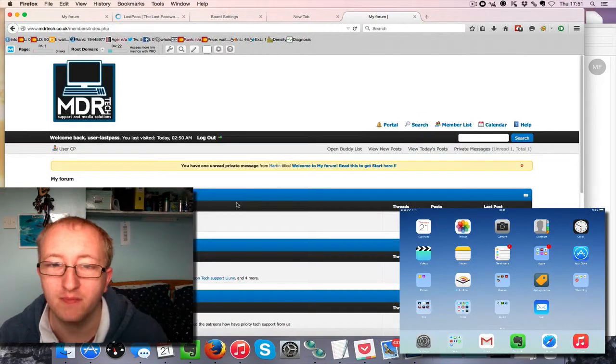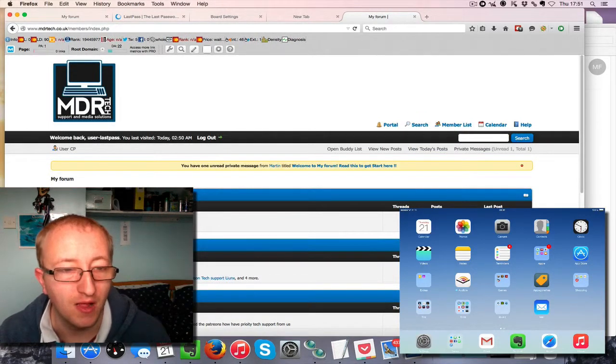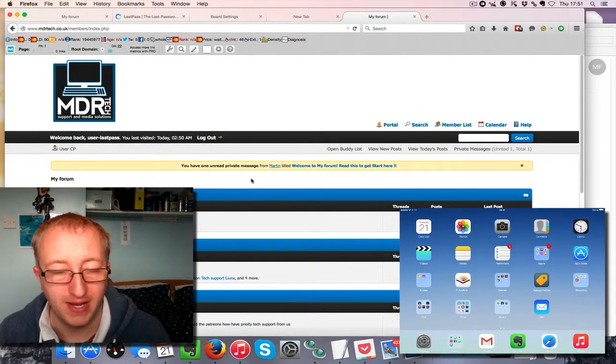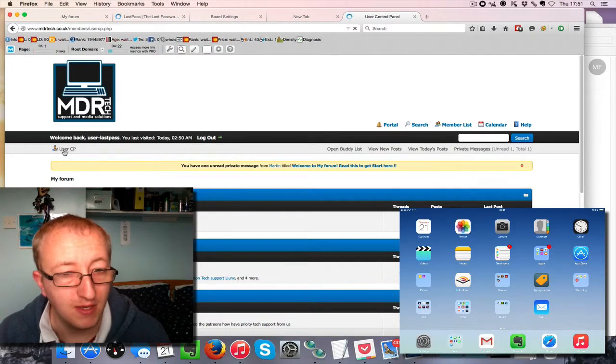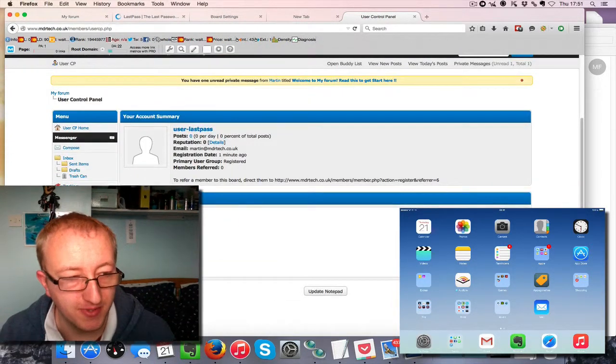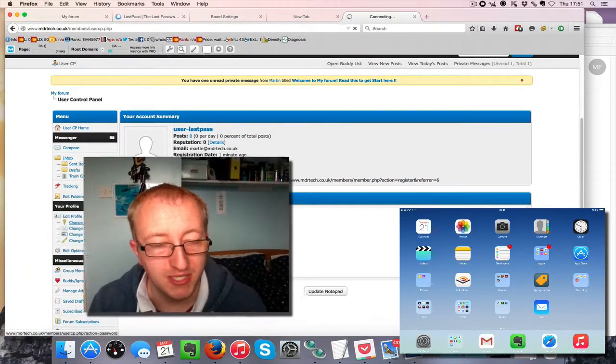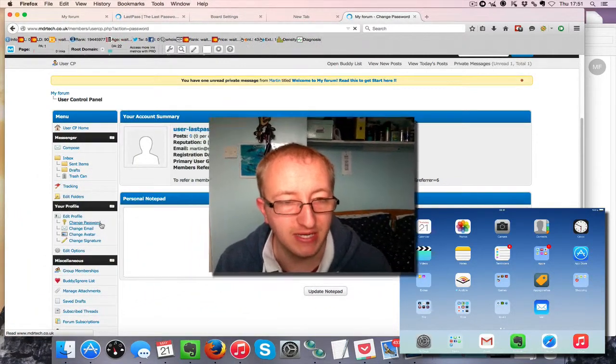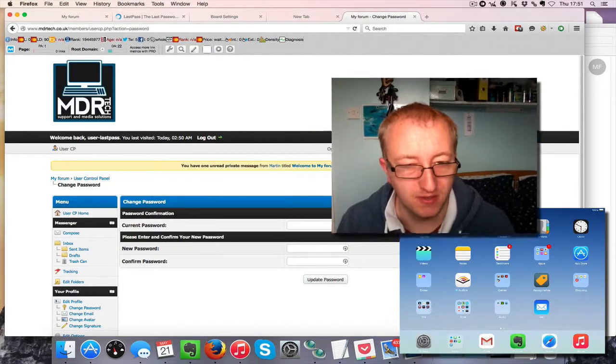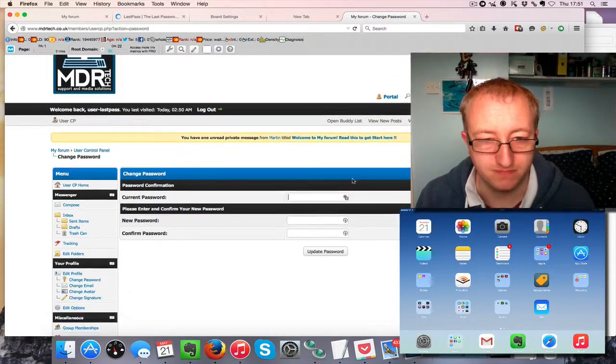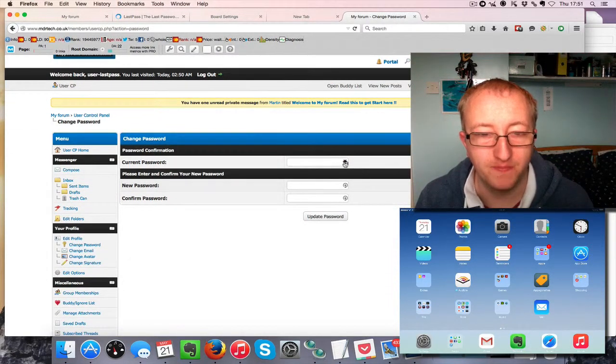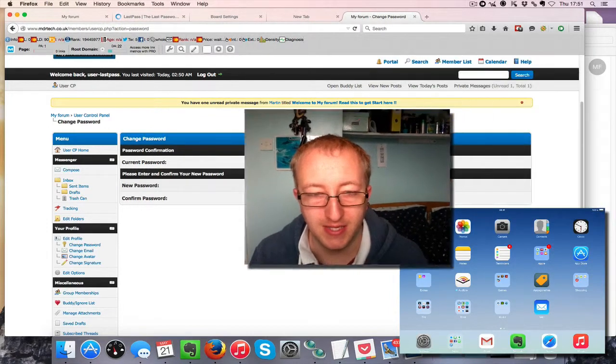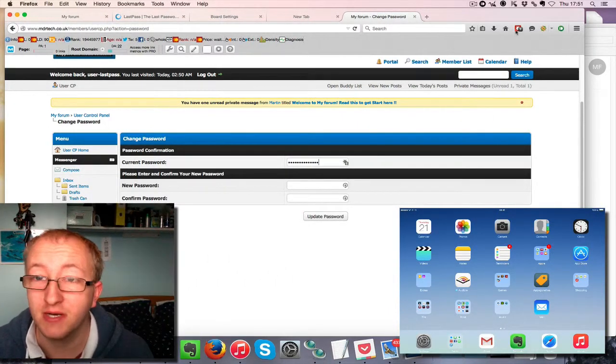Let's go ahead and change the password. I do this every now and again on all my passwords just so I keep my passwords secure. You can go ahead and click here to get the password filled in.